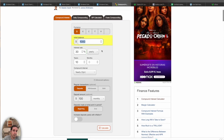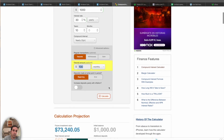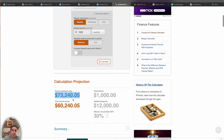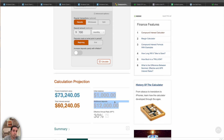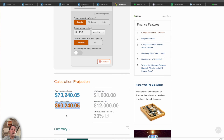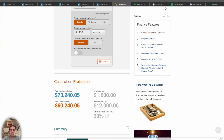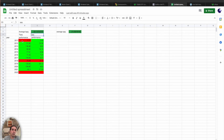I also ran this through a compound interest calculator: an initial deposit of $1,000, 30% per year, 10 years, $100 monthly. At the end, that comes to $73,240. Subtract the $13,000 we invested over the period, and we'd net $60,240 — a nice number to start a dividend income portfolio. You just need to spend 10 years working toward it.